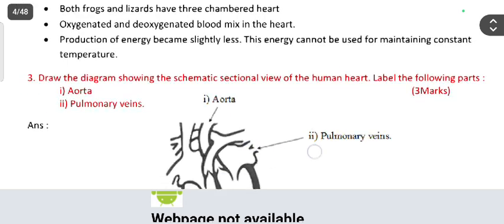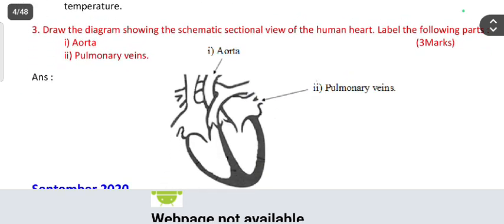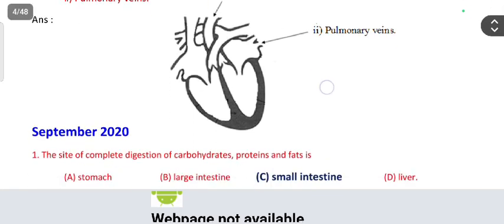In every paper, they ask a three-marks diagram question. This is the heart diagram and you have to label the parts.